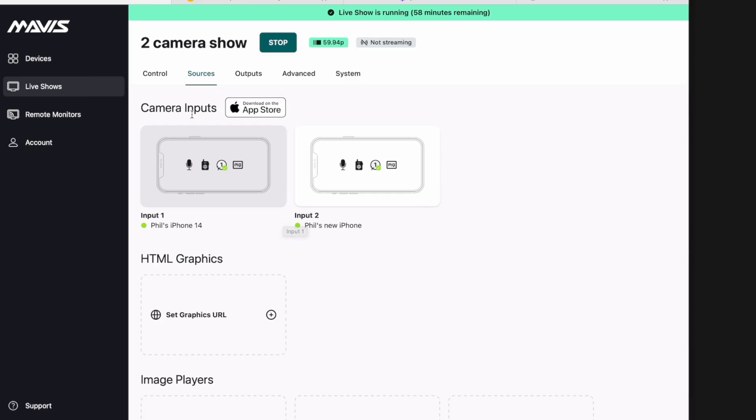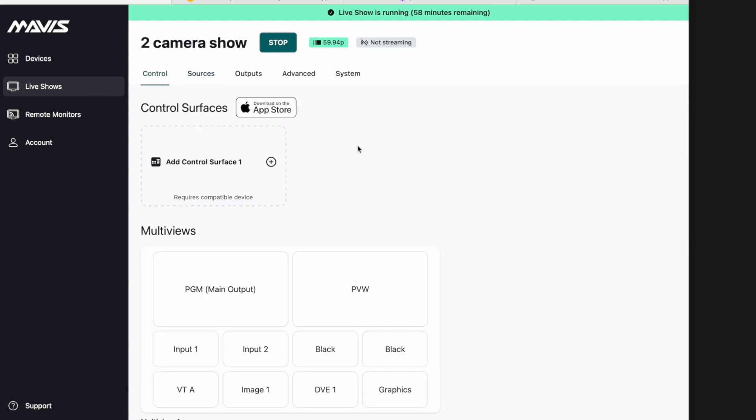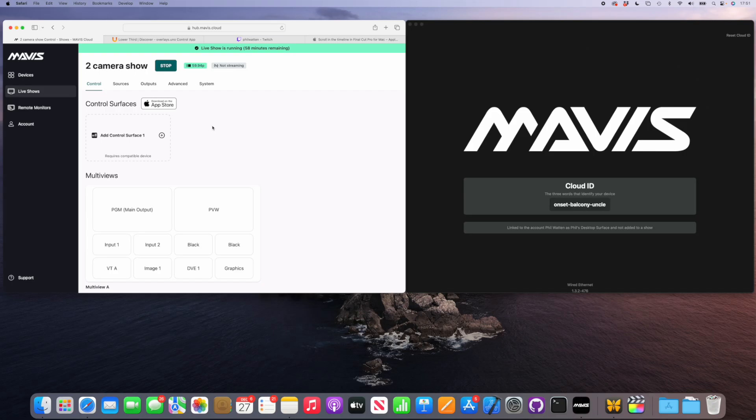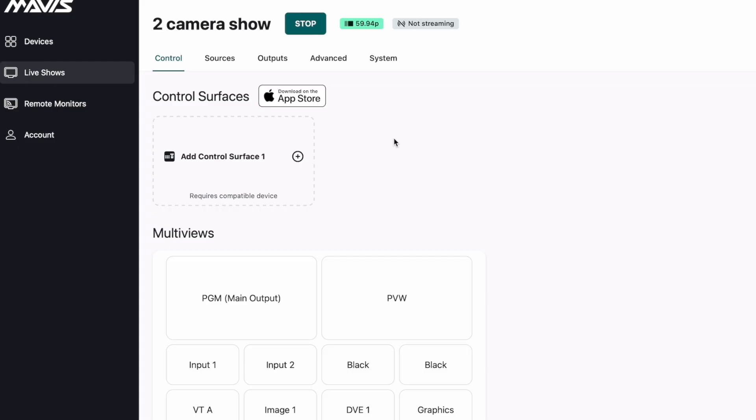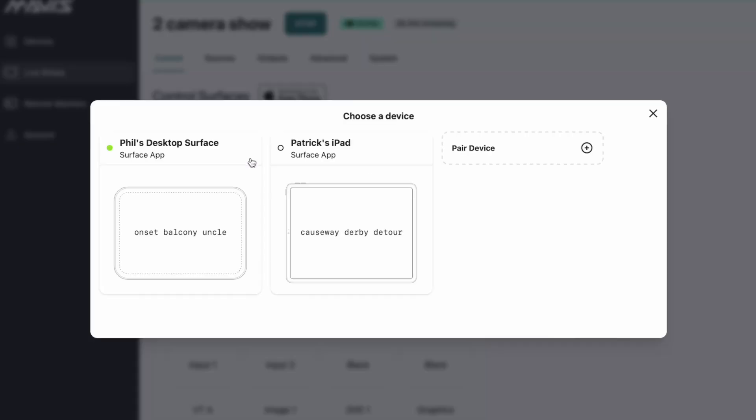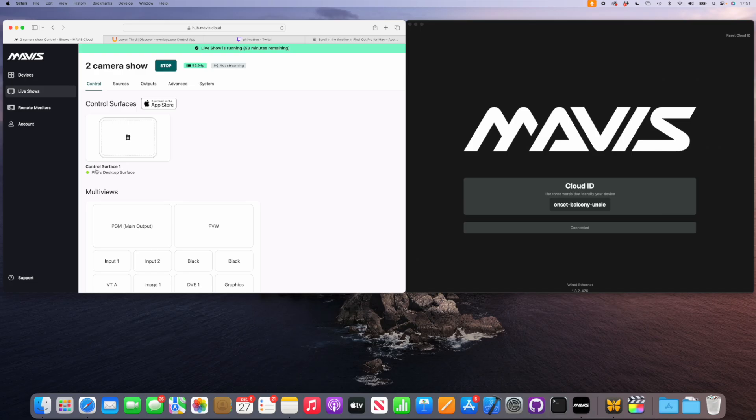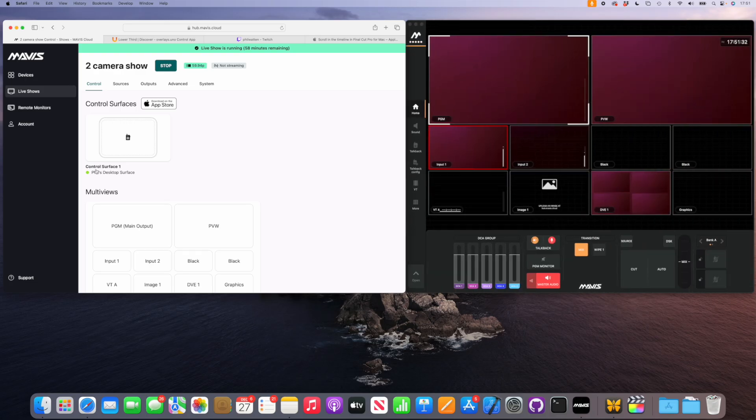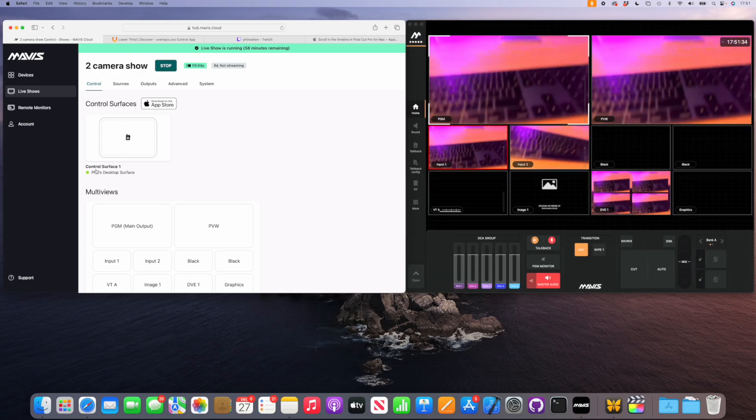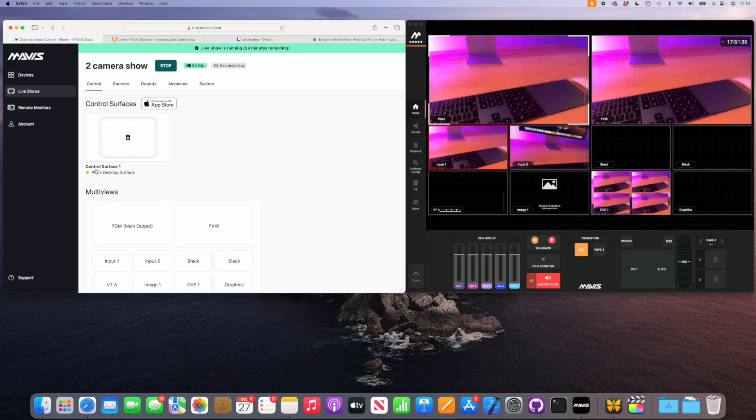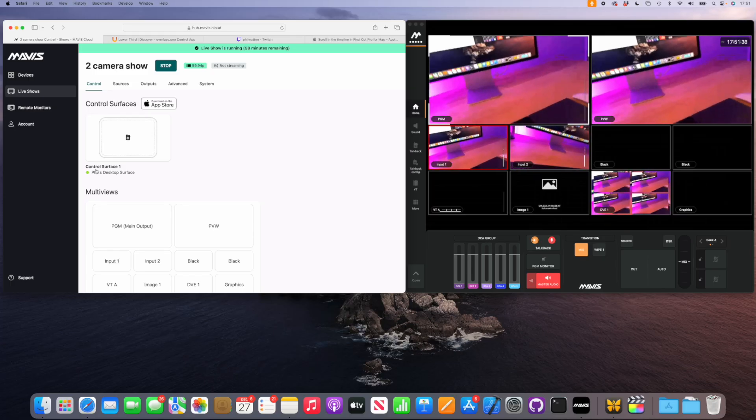Our show's also spun up by the way, so let's go and add our control surface. Today I'm using the app here on the right hand side of my screen. This is just our surface app, so I'm going to add that. It's already in my account, so now it will slide into the show and there we go, we can see our two cameras connected to our show and running.